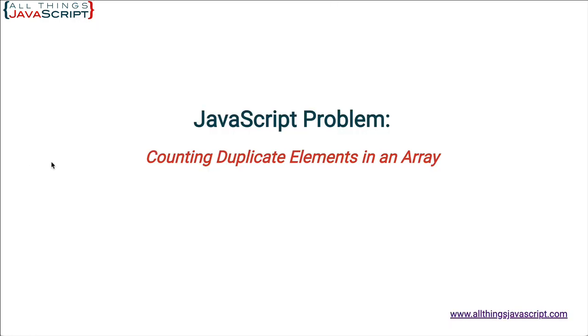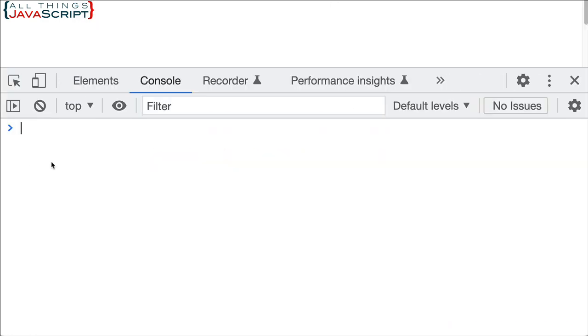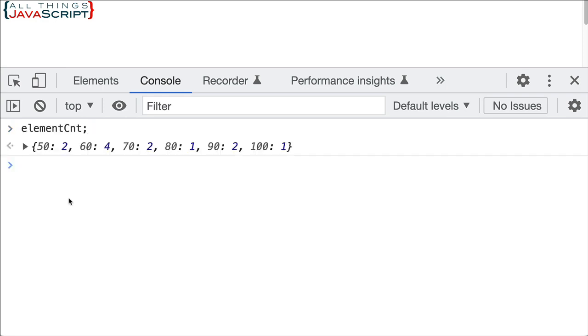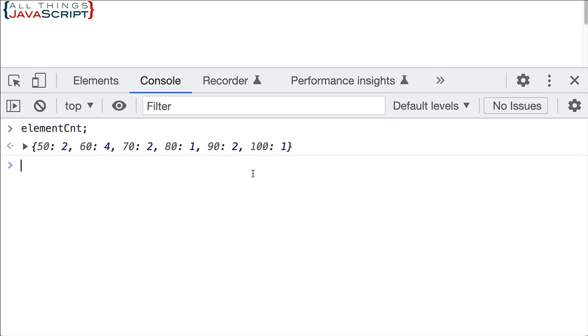So if I jump out here and refresh the page and then take a look at element count we see we are getting an object here and it consists the scores that's the properties in the object each of the scores and then we have a number associated with that. 60 as I mentioned is four times showing up here and then some of the others are more than once. But we do have some scores that are a single time. So that worked great for us.